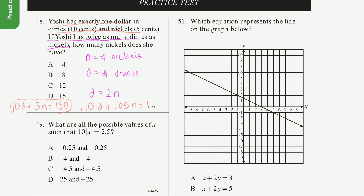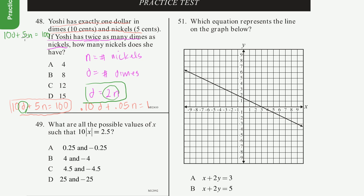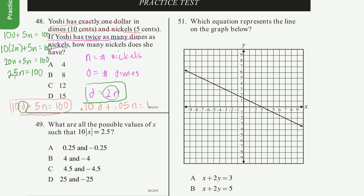We want to solve for n (nickels). We know D = 2n, so we substitute: 10d + 5n = 100 becomes 10(2n) + 5n = 100, which gives 20n + 5n = 100, so 25n = 100. Dividing both sides by 25: n = 100 ÷ 25 = 4. Yoshi has 4 nickels.